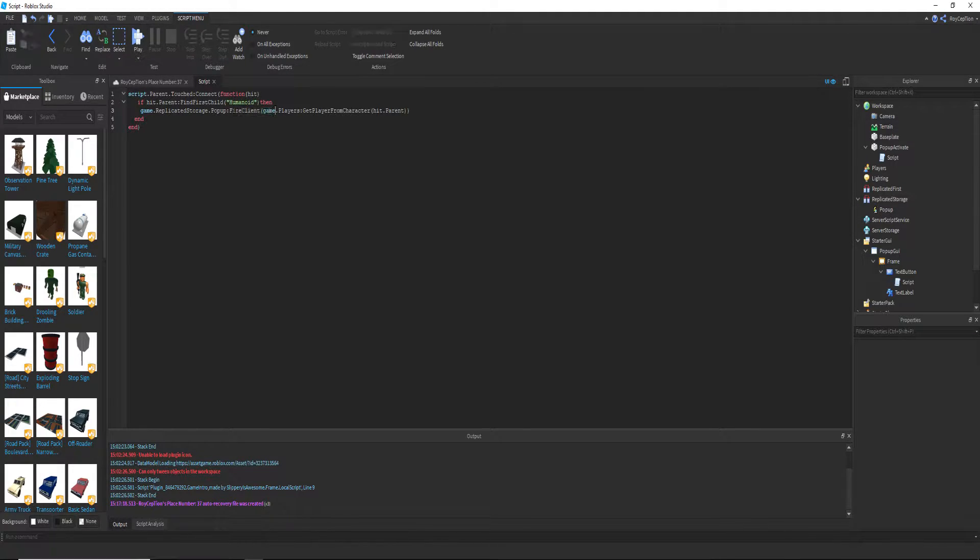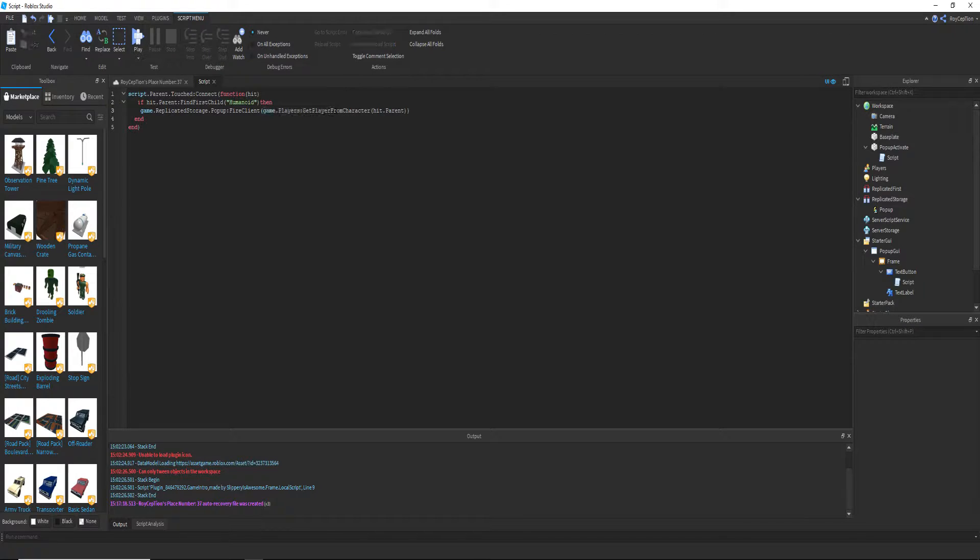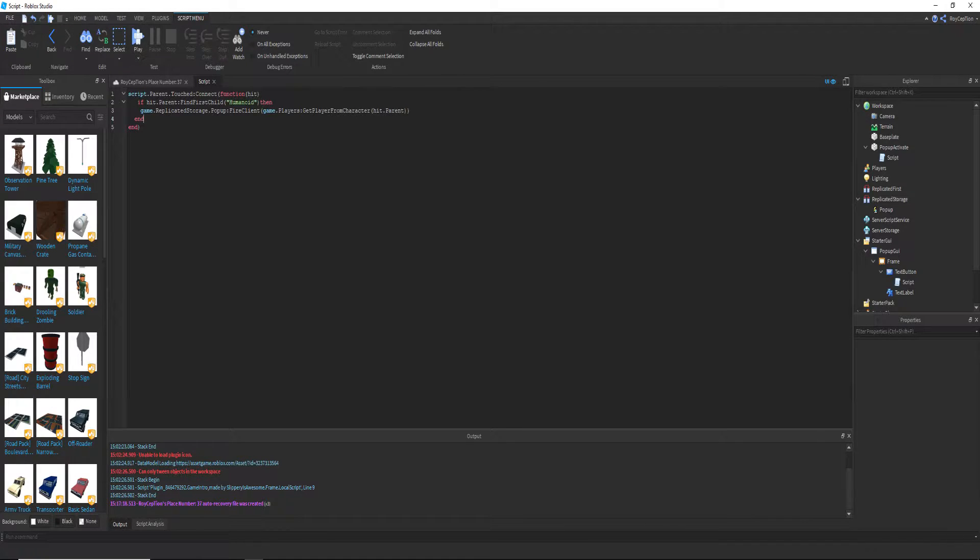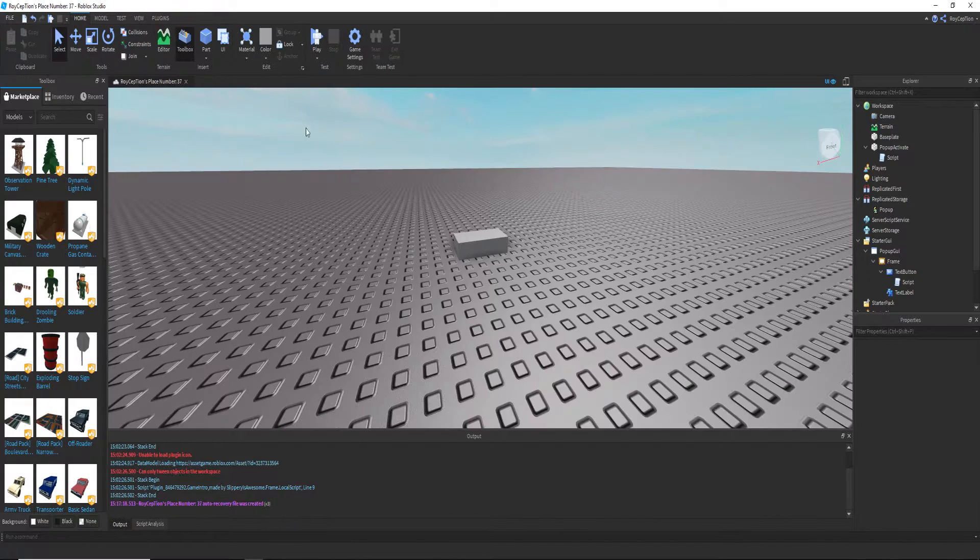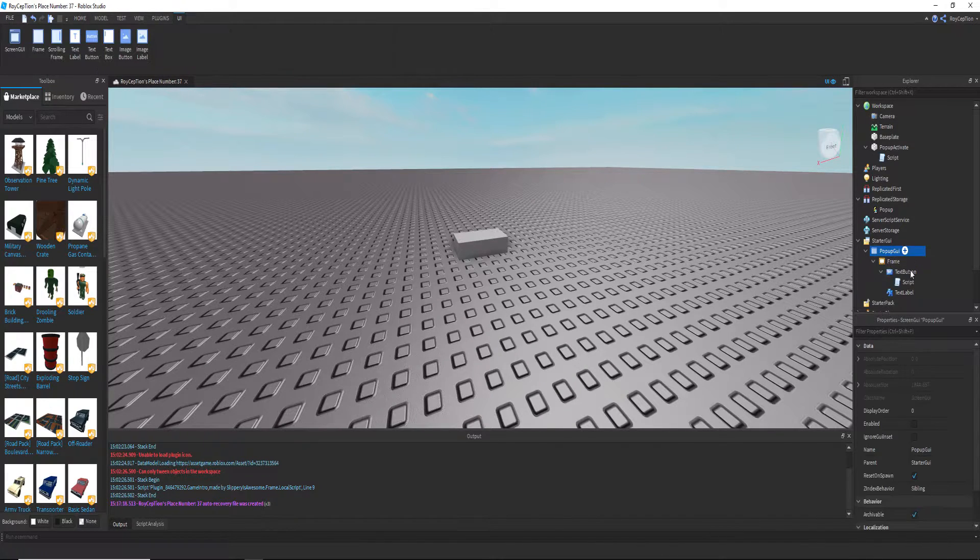And it will fire the client. Then we have this, which means basically this will get the player from the character that touched the pop-up activate, as in hit dot parent.